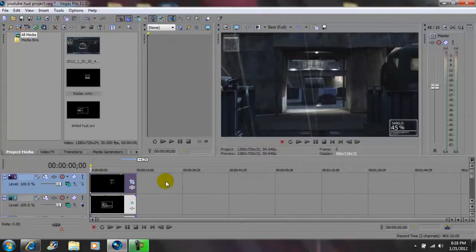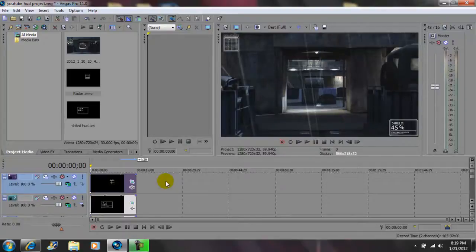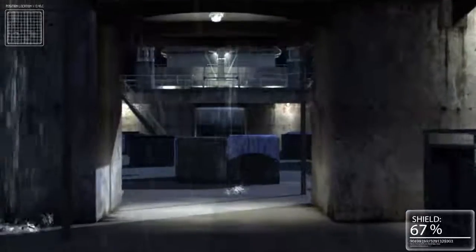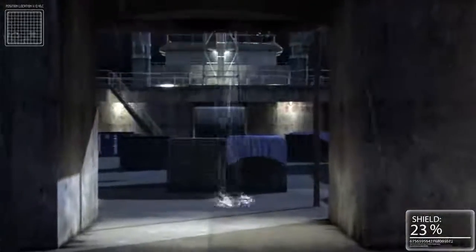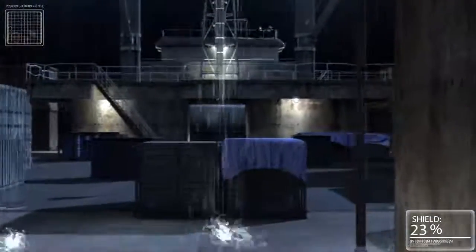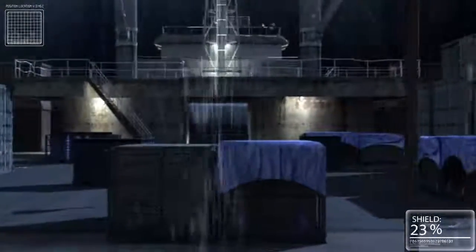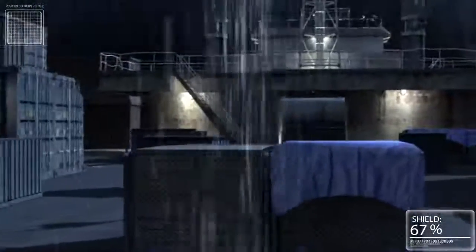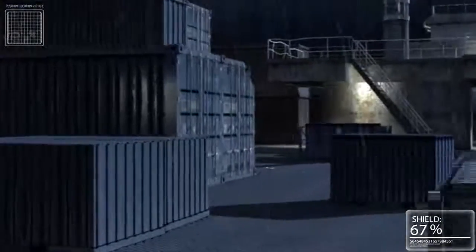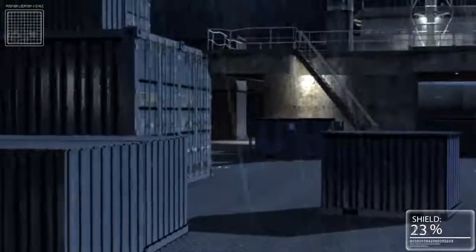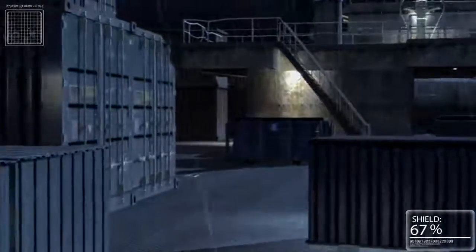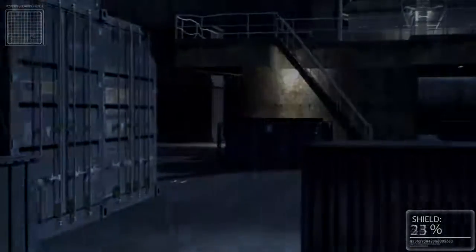And again this video was on how to add the HUD effect to your videos using Sony Vegas Pro 11. I'm John Gotti, please comment, rate, subscribe and I'll talk to you guys later.